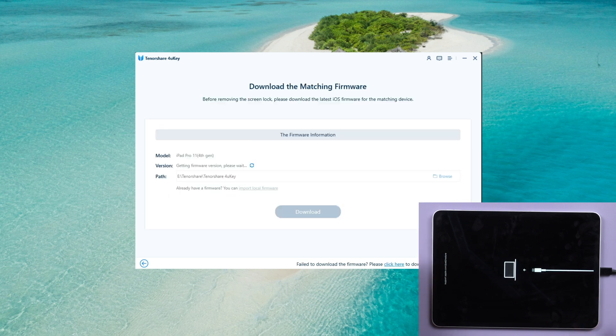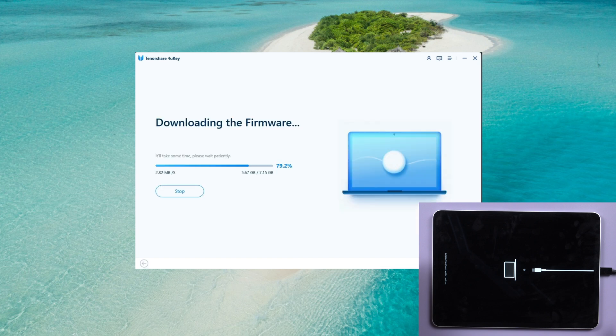On your computer, click the Download button. This will initiate the automatic firmware download.